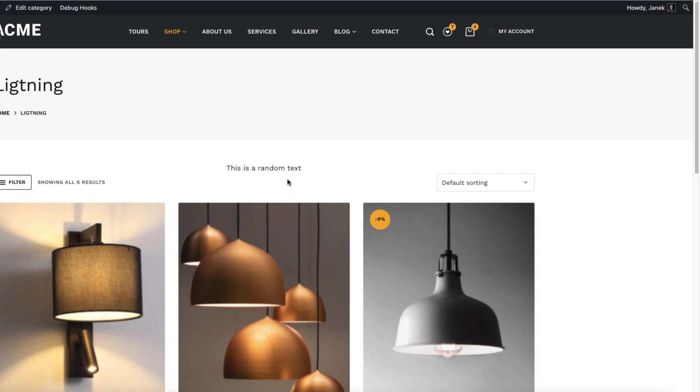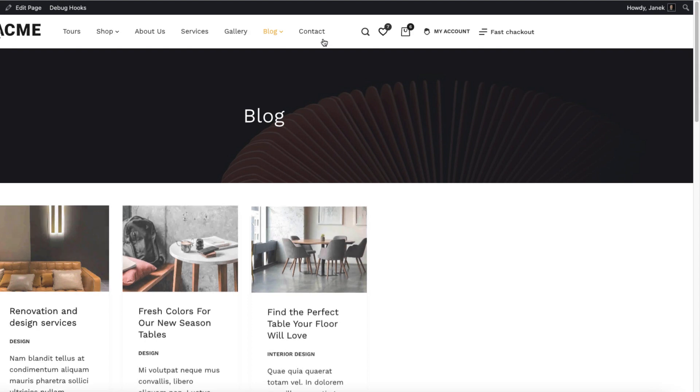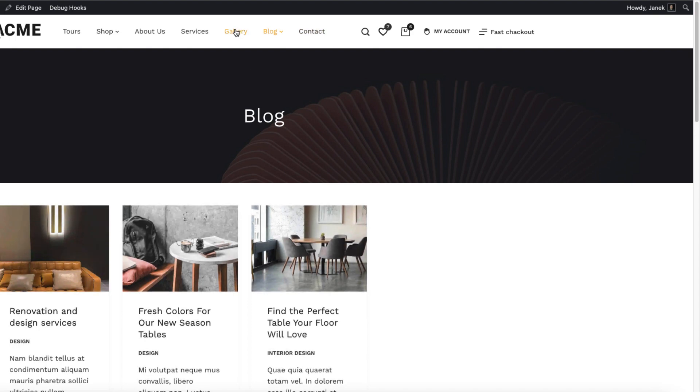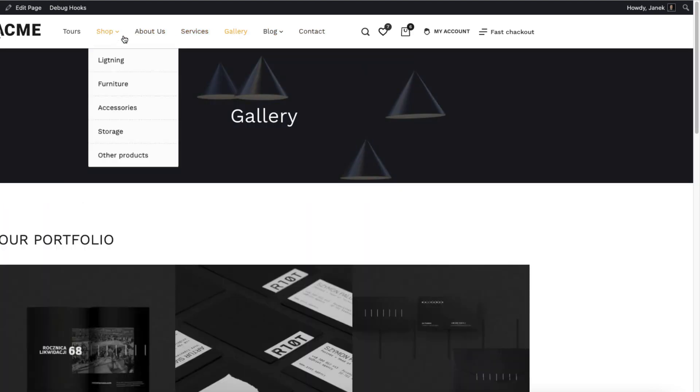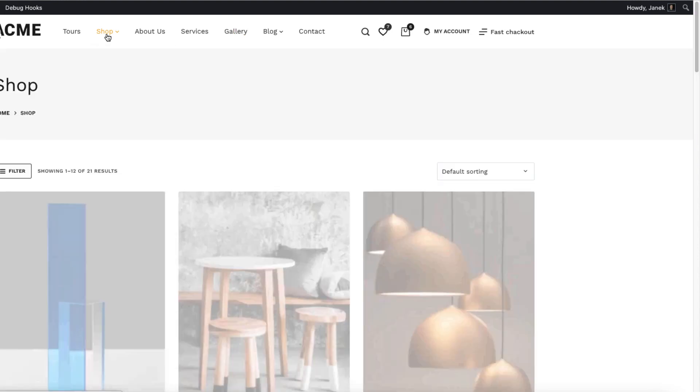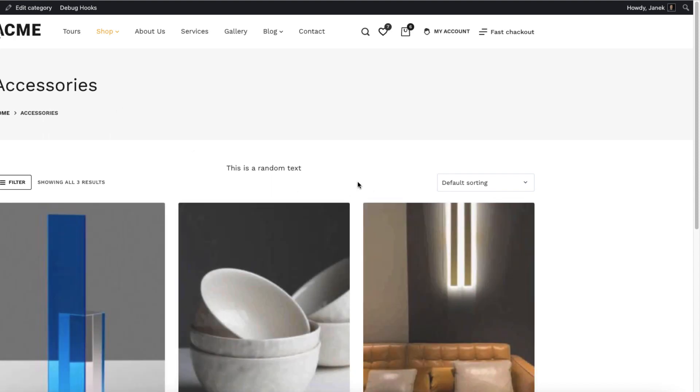So I refreshed it and there it is. If I open up the blog posts, nothing. Random page, also nothing. Shop page, no text. But if I open up a product category, there is a random text here.